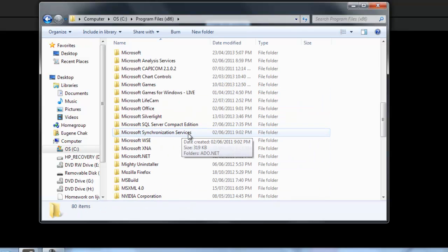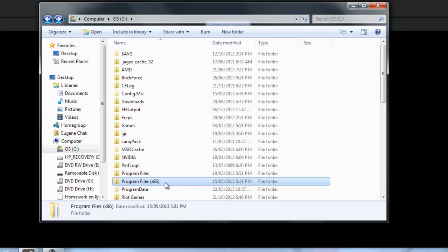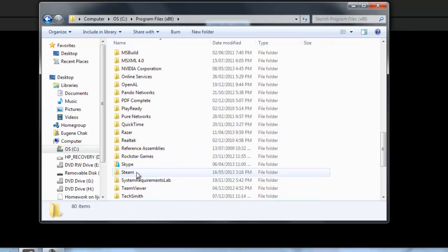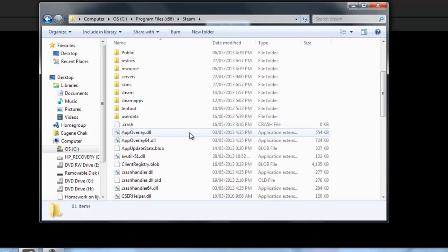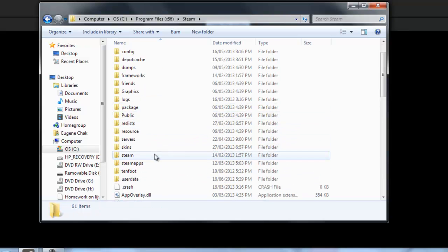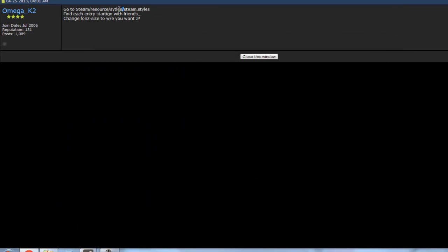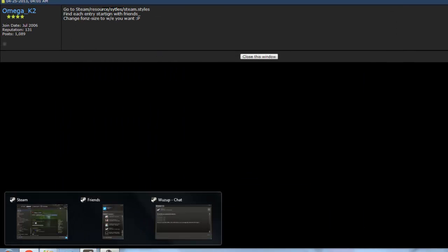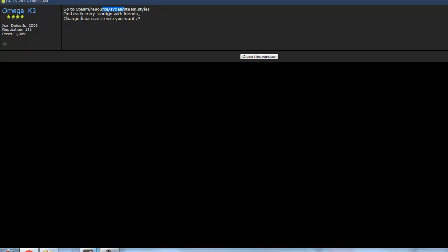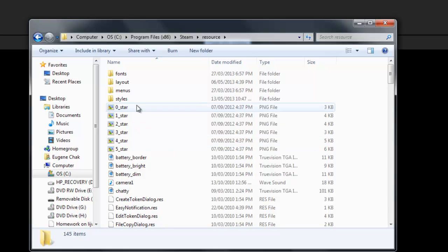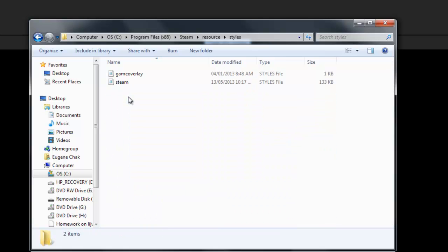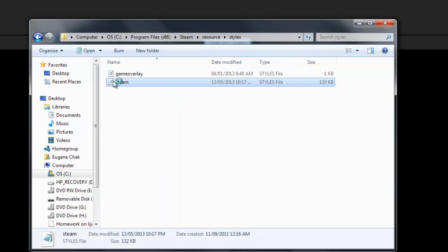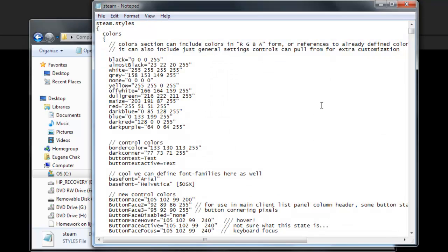Actually, you don't have to search it up — if you have x86, it's going to be there. You go to Steam, and then you go to resource, as you can see here. Then you go to Styles, right there. Then Steam — and you open it, or open with Notepad.